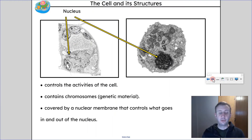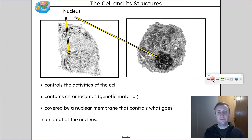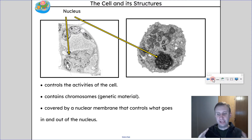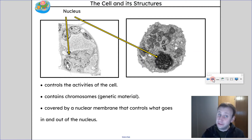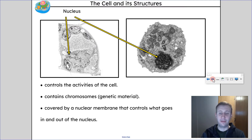The nucleus controls the activities of the cell. This is where the genetic material is — the chromosomes for the cell. All of the genetic code, basically the blueprints for how to make everything in the organism, is held within the nucleus. The nucleus essentially holds the DNA of the organism, and every cell will have a nucleus.